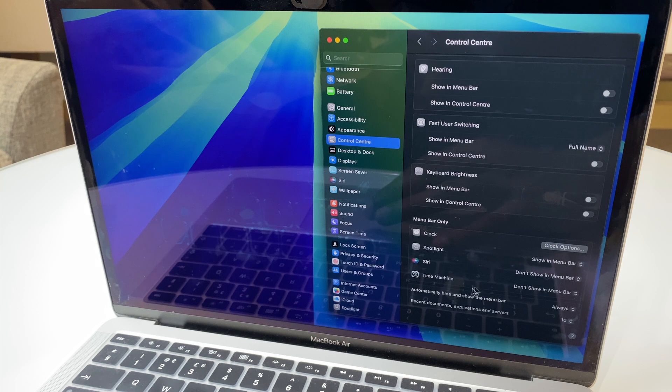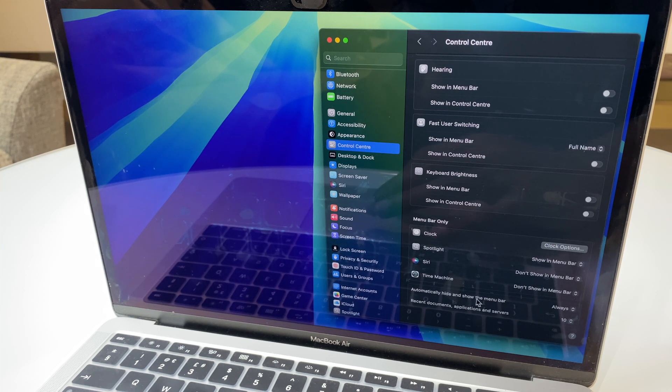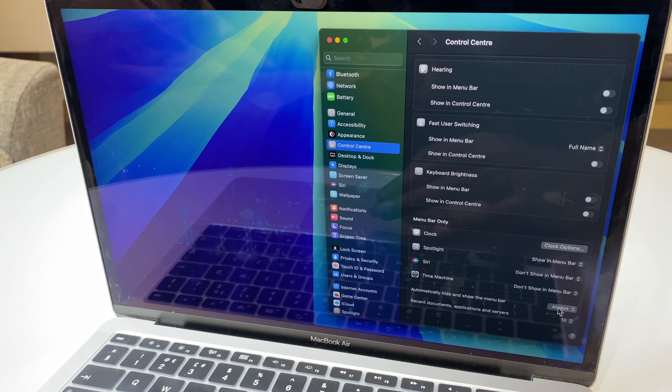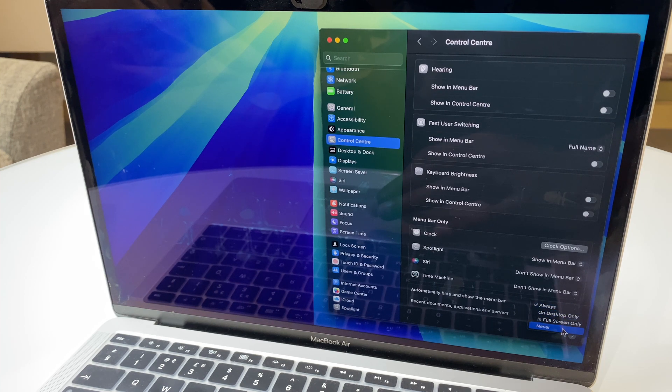Just here, we have an option which says Automatically Hide and Show the Menu Bar. We have it set to Always at the moment. Let's set it to Never.